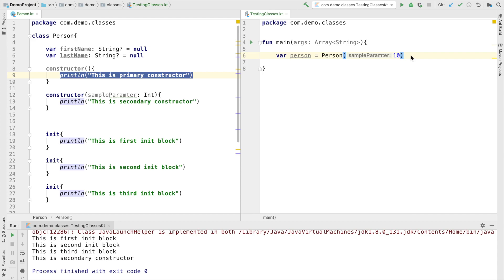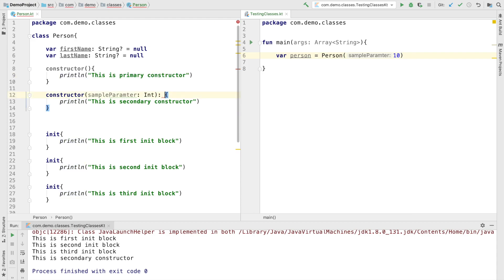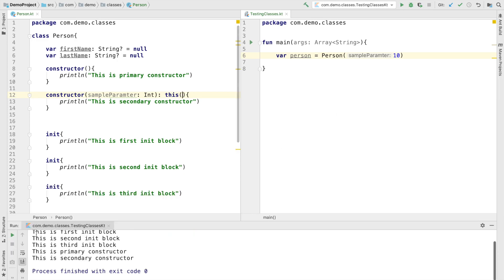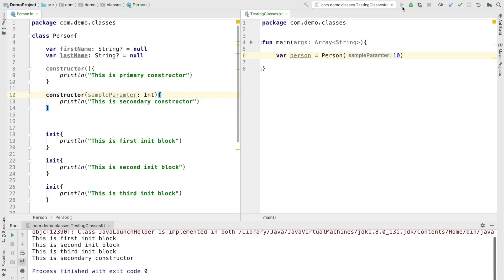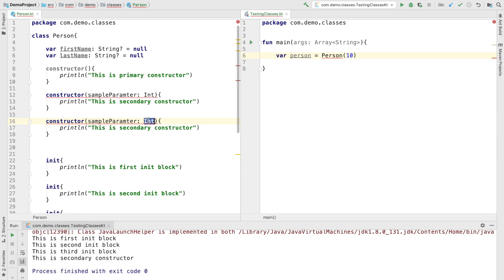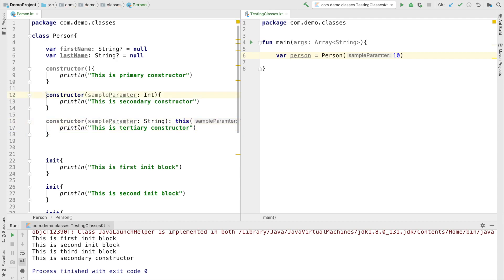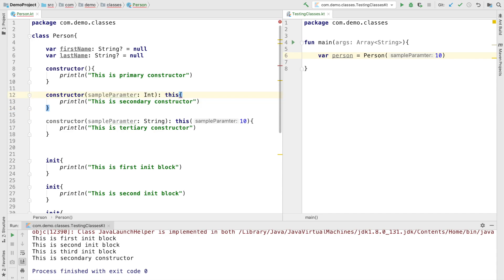What do I mean by delegating to a primary constructor? From the secondary constructor, if you invoke the other constructor, you will observe that all the init blocks get executed first, then the primary constructor, and then the secondary constructor. If you just remove this invocation of the primary constructor from the secondary constructor, then only the secondary constructor gets executed. Now let me add another constructor — a secondary constructor which takes a string — let's call it a tertiary constructor. This one invokes the constructor which takes an integer, and that one invokes the primary constructor.